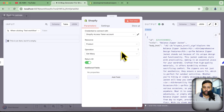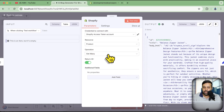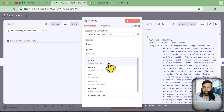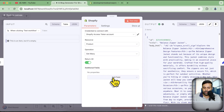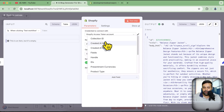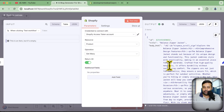You can not only extract products, you can also work with orders or generate a custom API call. Within products you have multiple operations: you can create a new product, delete products, or get products just like we're doing right now. There are additional fields where you can define the collection ID, created admin fields, and many other fields to collect data in your n8n workflow using this connection.